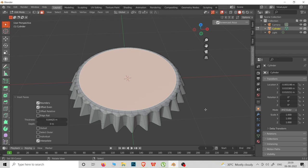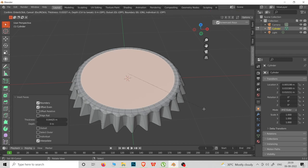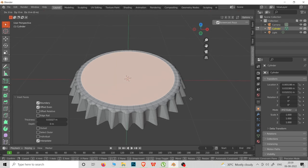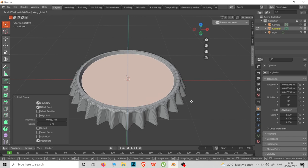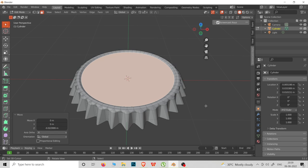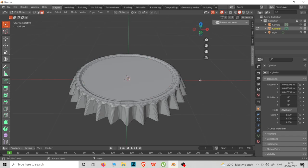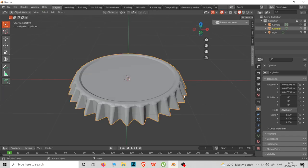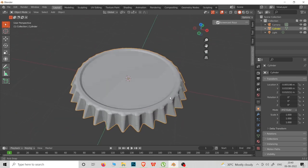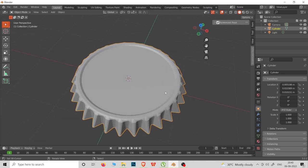We press I to insert this face. Now press G then Z to move along the Z axis. Then we are going to add an edge loop. Now we go to Tab and we are going to cut this using the knife tool — press W.